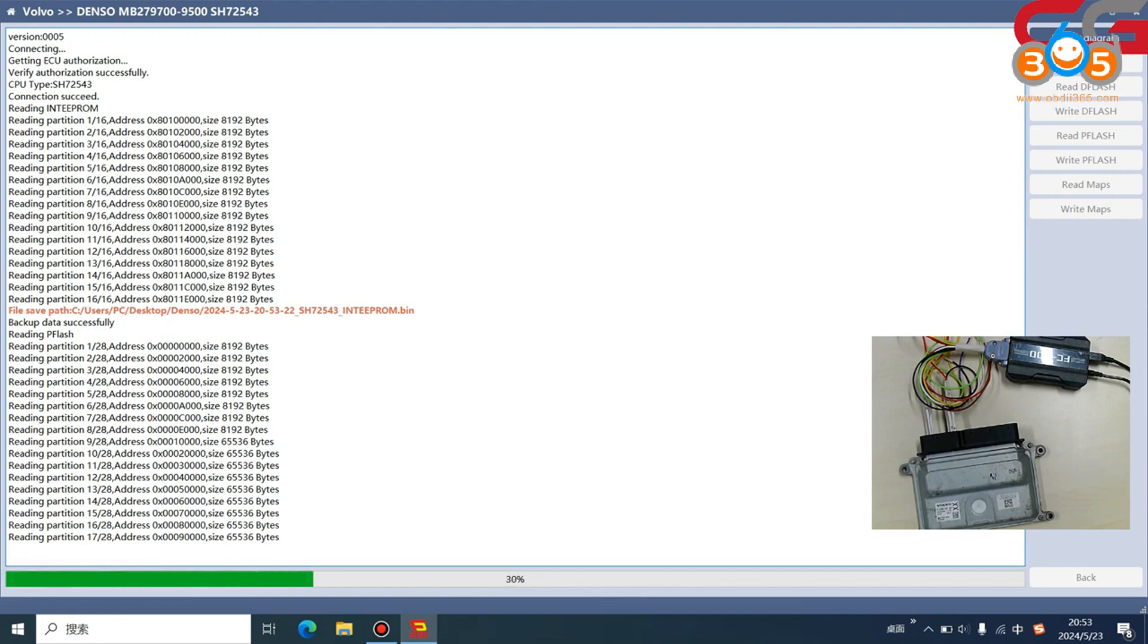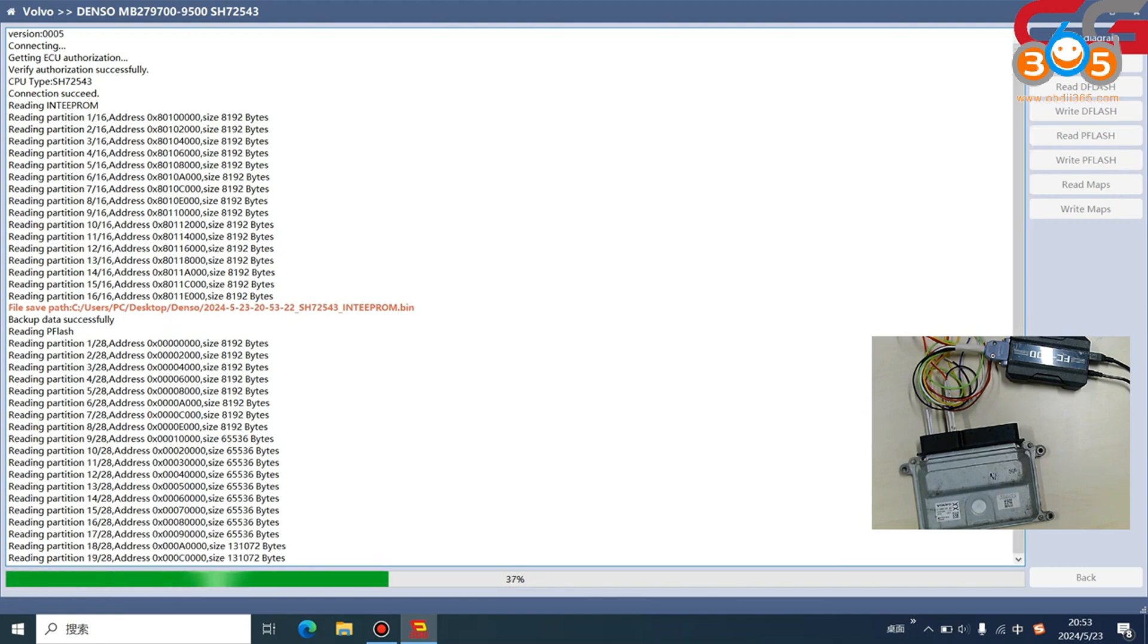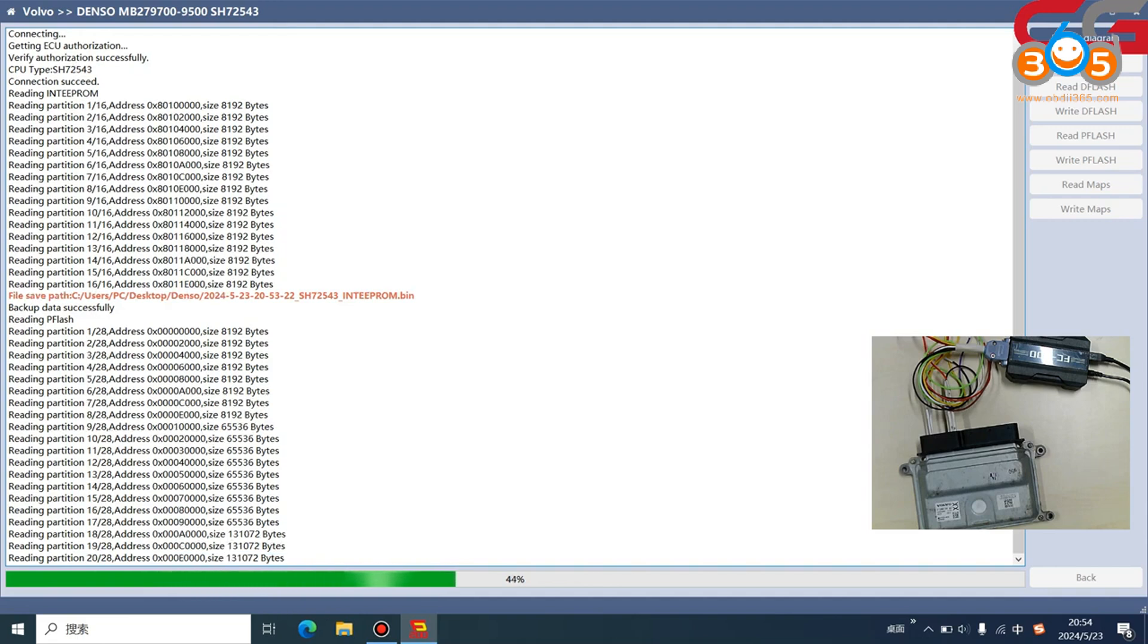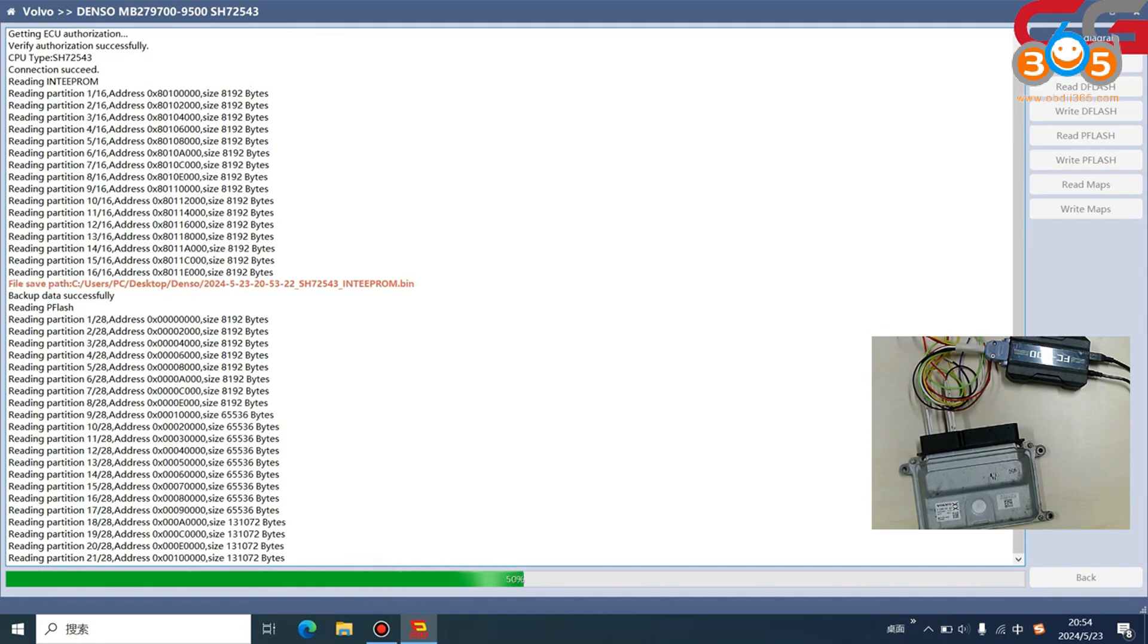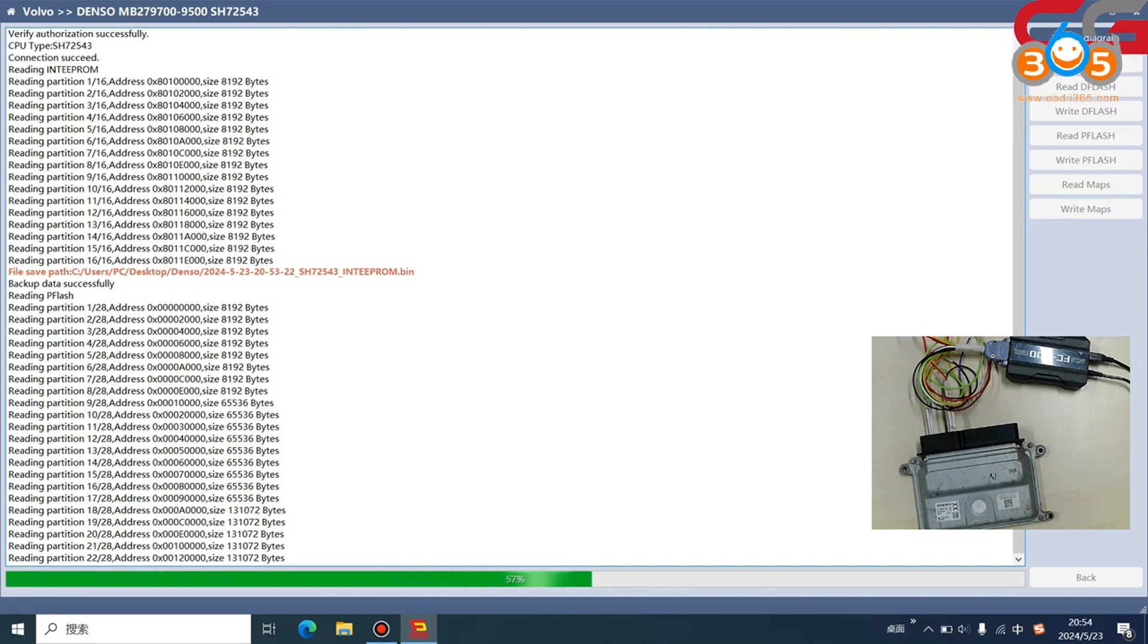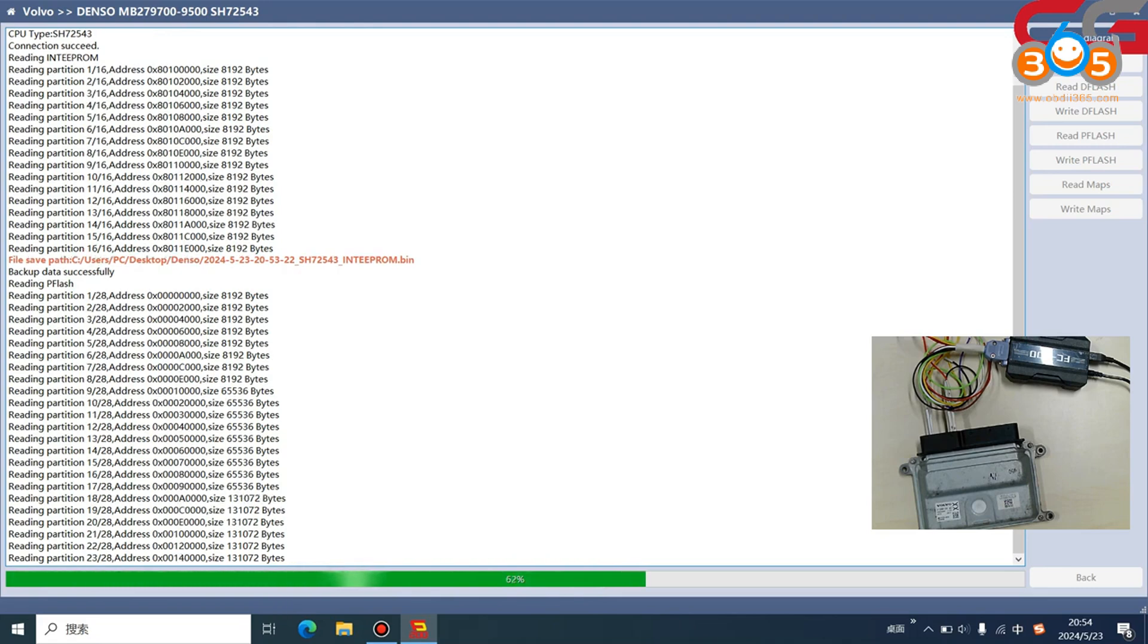How about the Maps? The Maps is used for other functions. The Maps has less information than the P flash. I should say the P flash has the Maps information and other important information. If you write the P flash file wrong, it may damage your ECU, but for Maps it is safer.